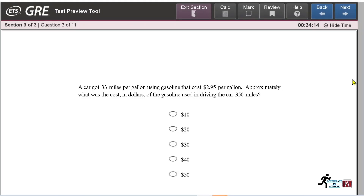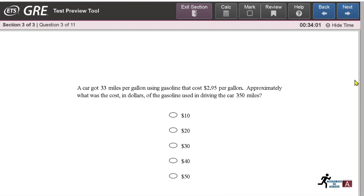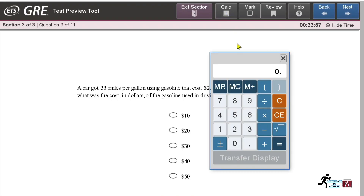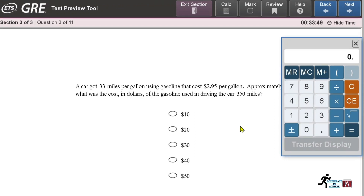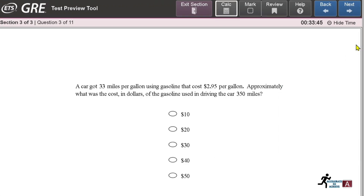I strongly suggest you attempt all practice tests before your final or real exam. Another useful feature is the on-screen calculator available in the Quantitative section. If you need to do any calculations, you can use it, and when you are done, simply close it.